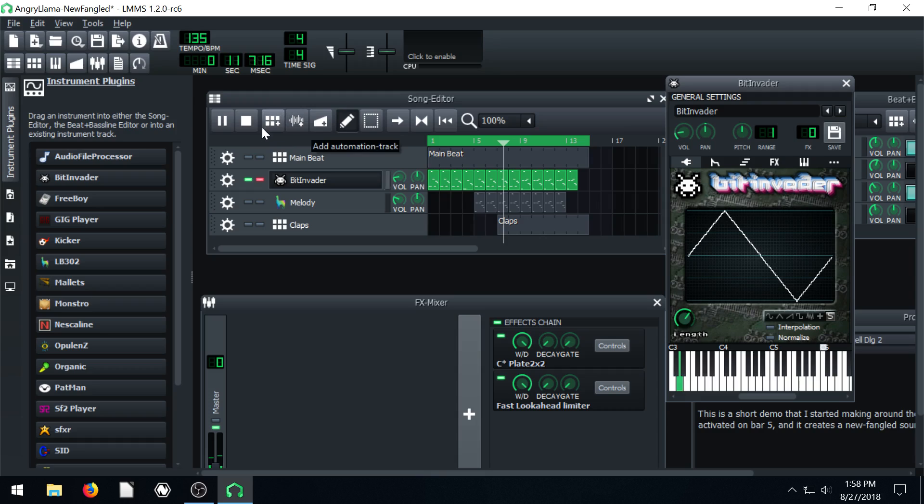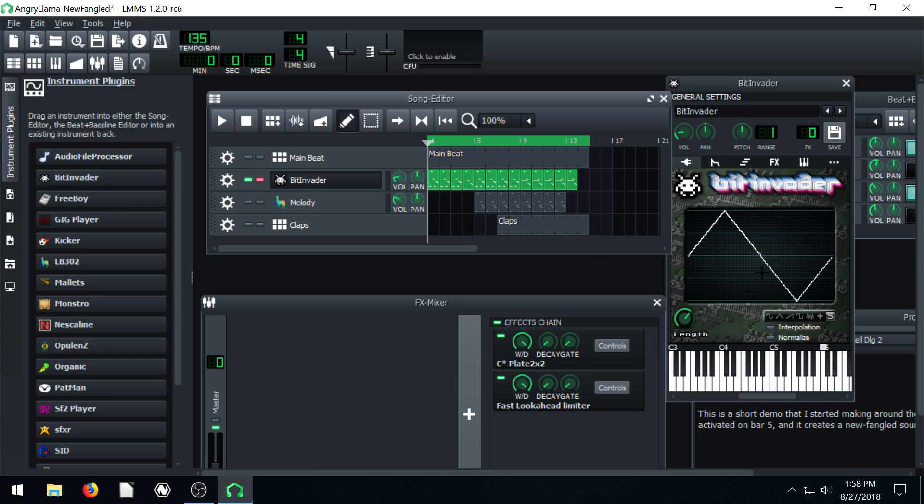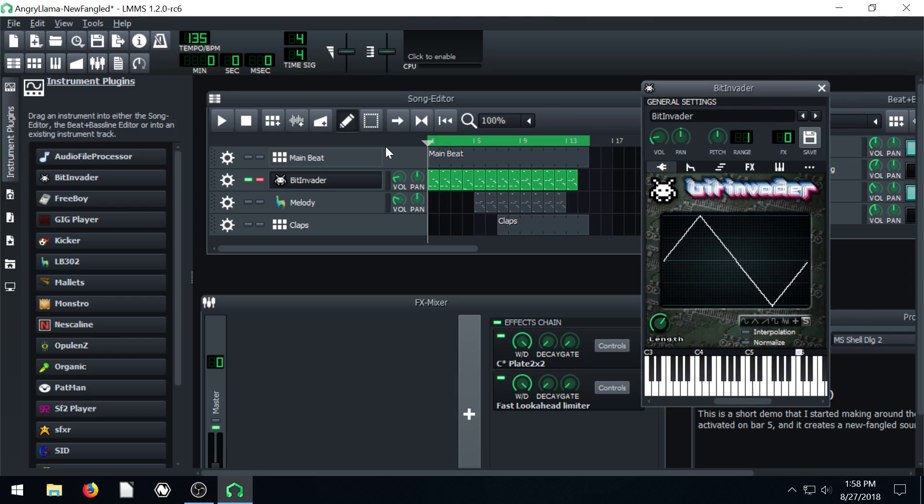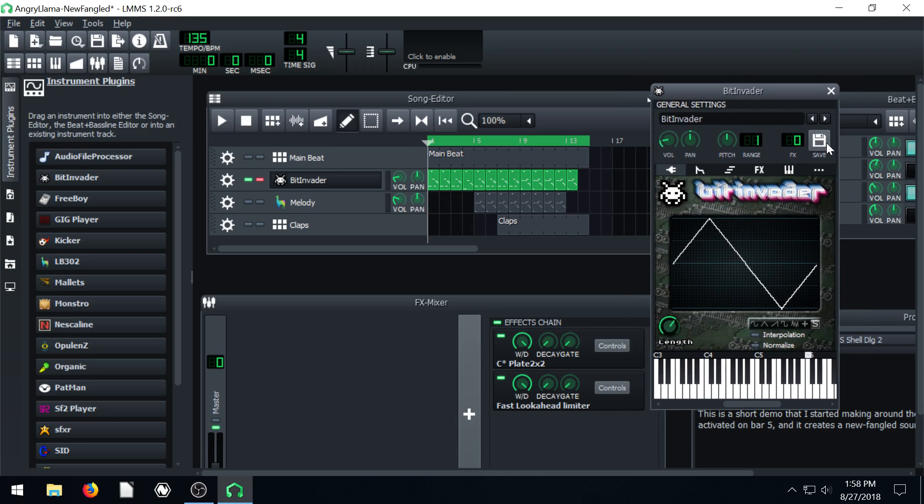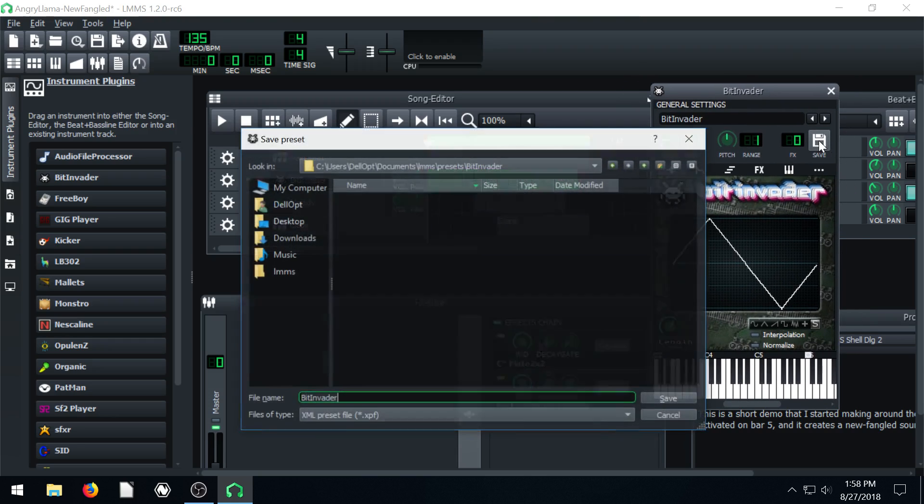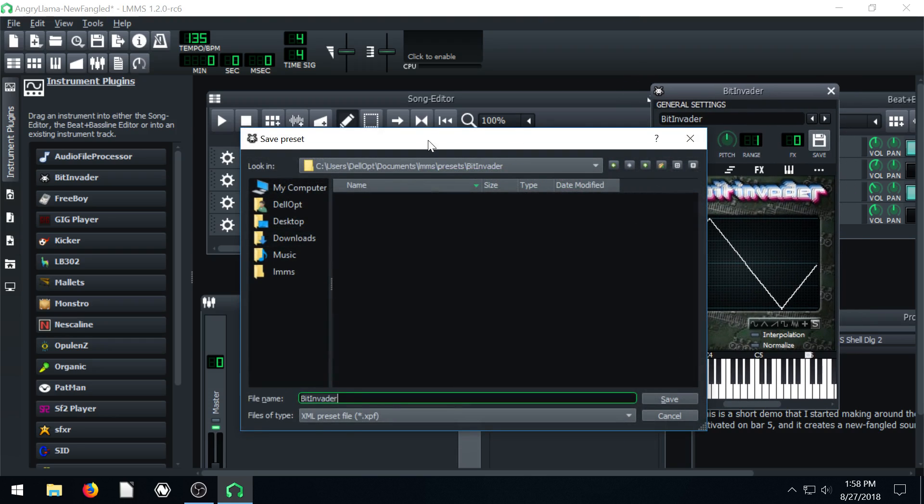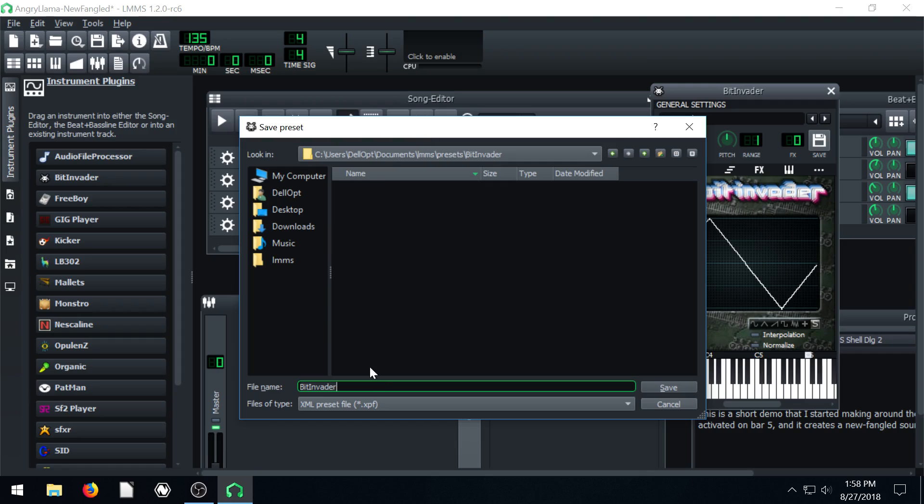And maybe we like this configuration. So we didn't do too much changing to it. But maybe we like this and we want to save this as a default so we can get to it later. We just love this sound. We can just come up here and click on this save icon. And it brings up a window and we can actually save this.